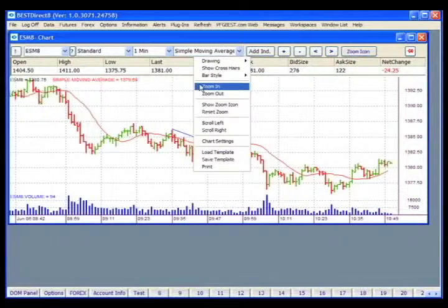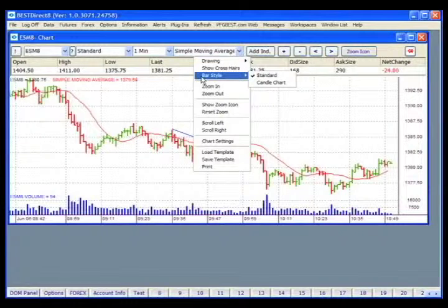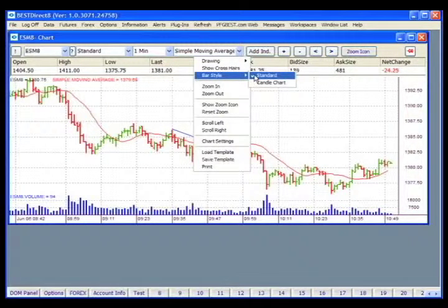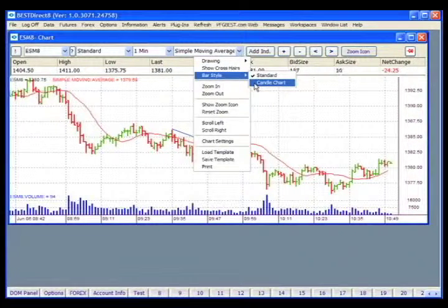In the right-click menu, you also have an option to select a standard bar style as well as a candle bar style.